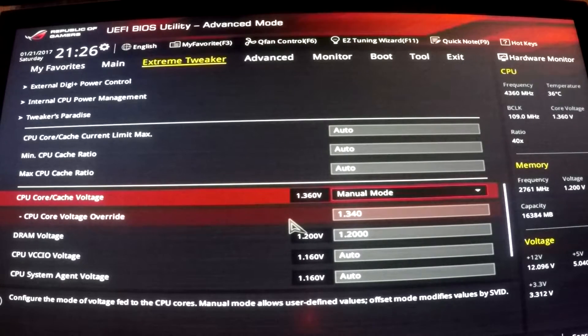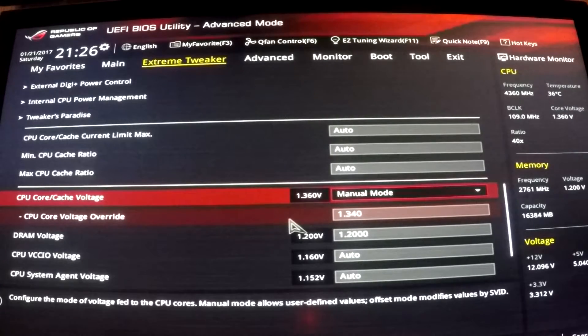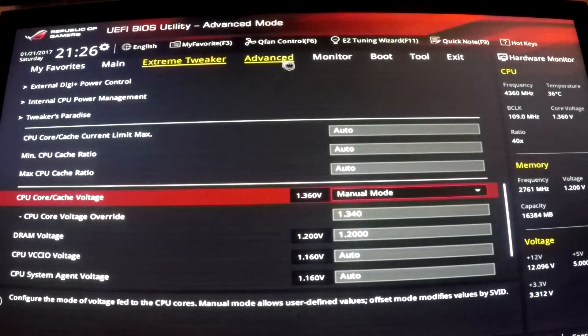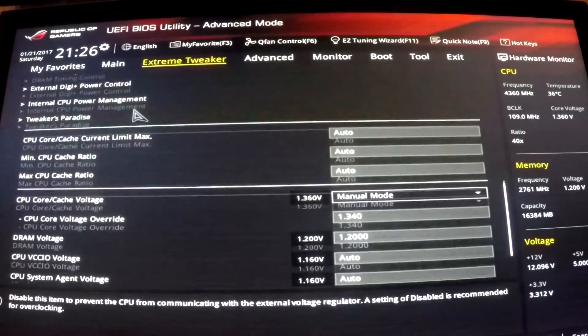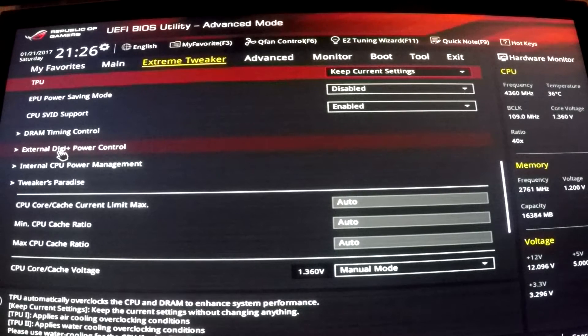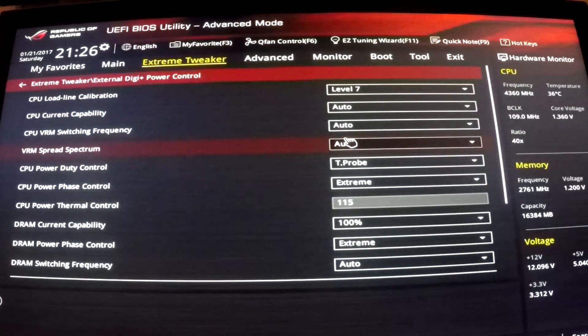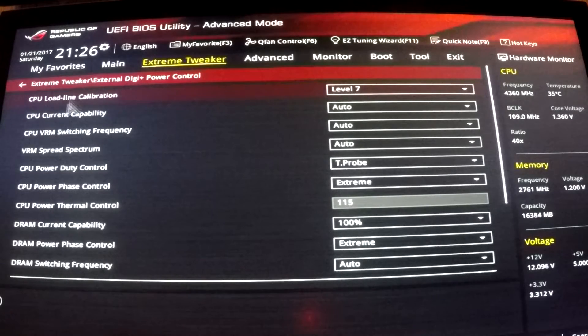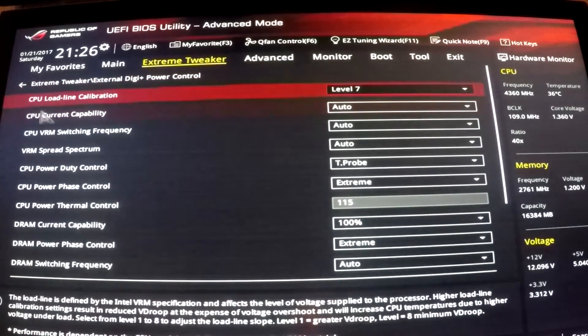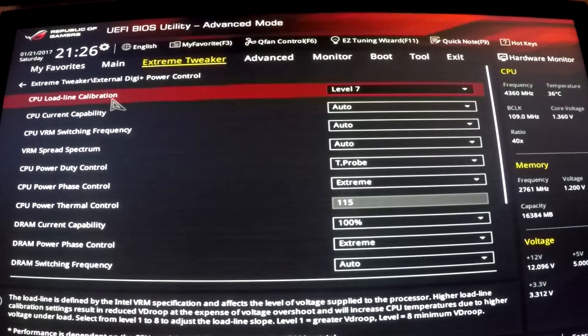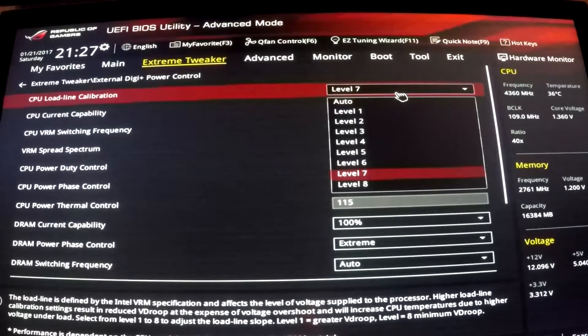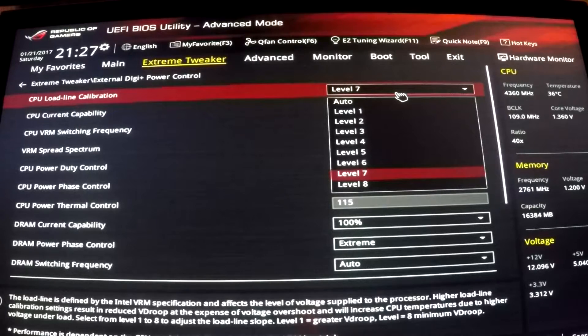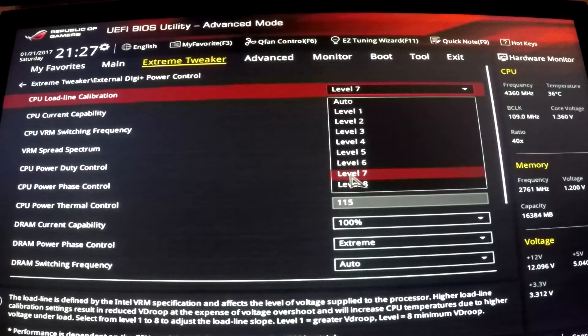But it was getting a little sketchy because of load line calibration, which for Asus is in external digi power control. I don't know where it is for every other brand, but just find something that has to do with CPU load line calibration. Look at the settings and if you have to, Google what they mean so you can have a full understanding of what's going on and what you're changing in your BIOS.